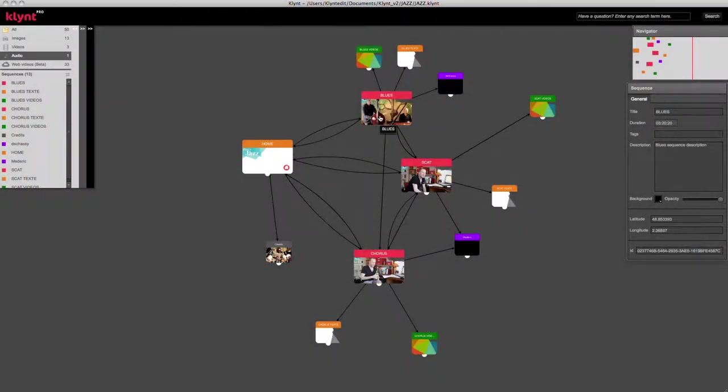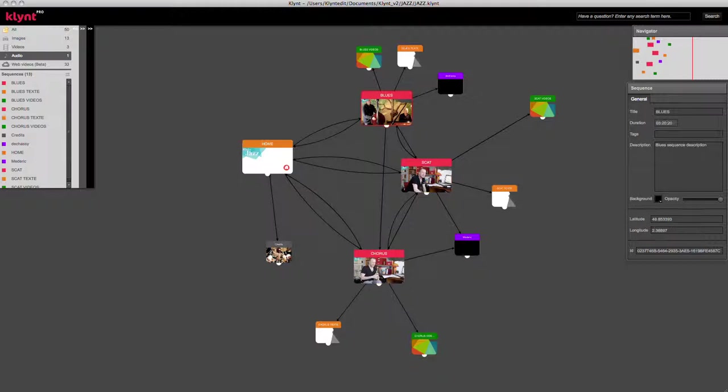There are two types of menus that you can have in the Klynt player. For the purpose of explaining more how menus work, I have added a description and latitude and longitude points for this sequence.